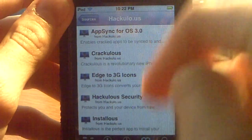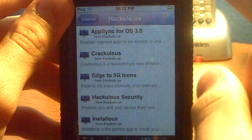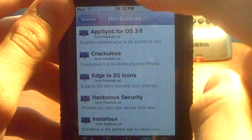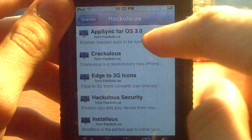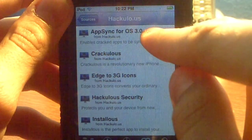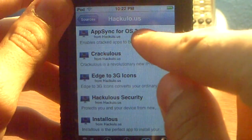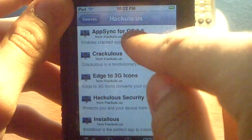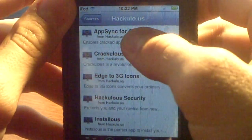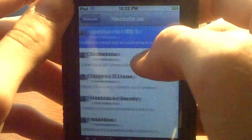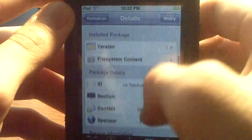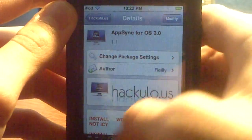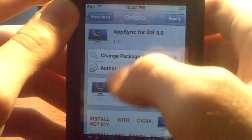The first thing you're going to need to do — and this is crucial, this is the most important thing — get AppSync for operating software 3.0. You need to get that first. Then go up to Install and let it install the whole package.